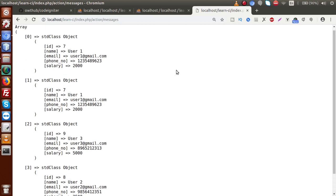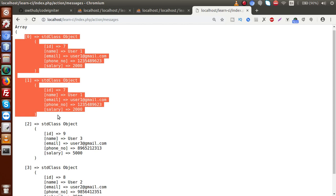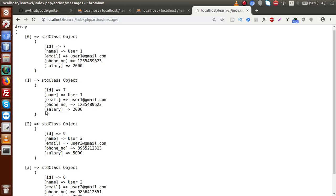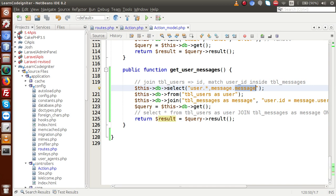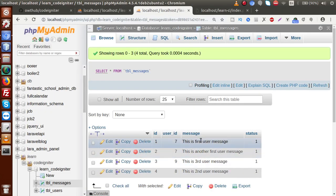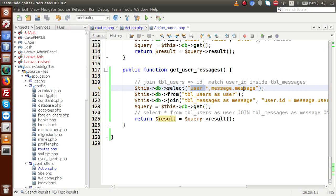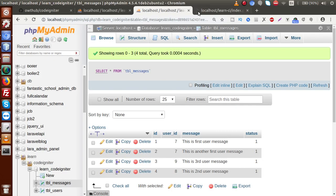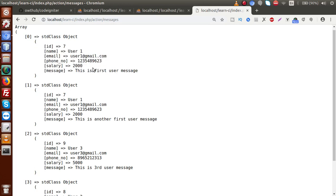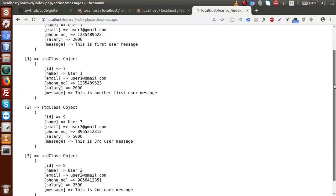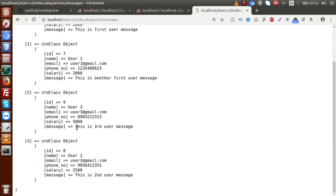Now we have all the data from our tbl_users table. We can see user 1 appearing twice — because we have two entries in tbl_messages for that user, so we are getting this record two times. We also want to fetch the message column from the messages table. We add message.message — the table nickname followed by the column name — to retrieve both user details and the message content.